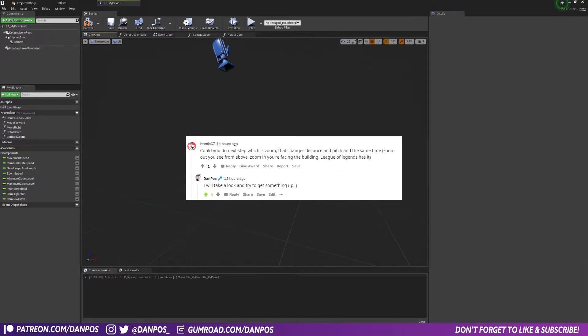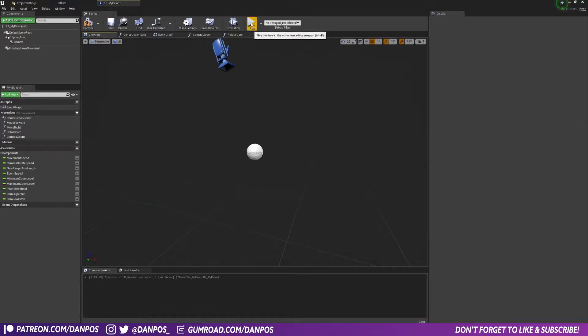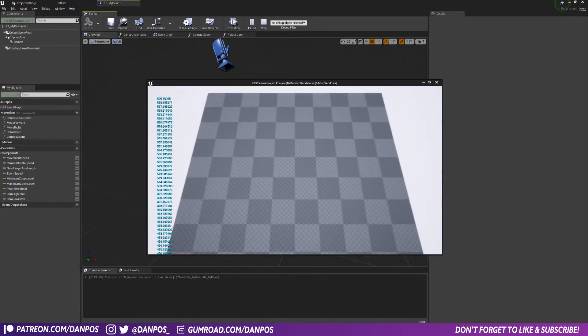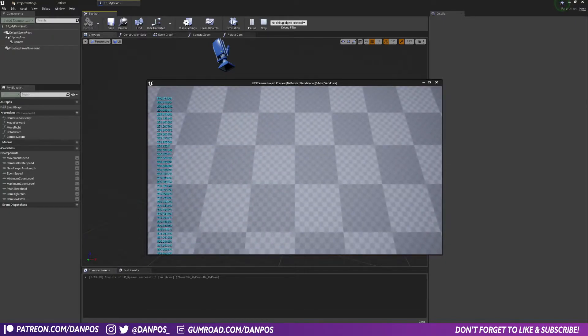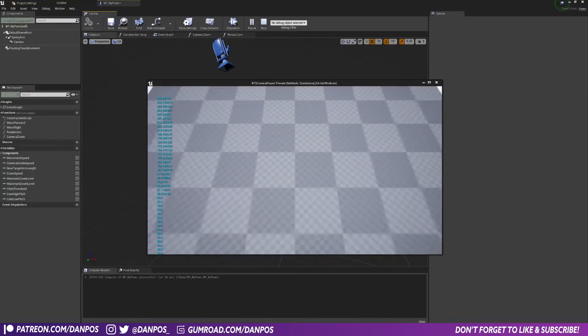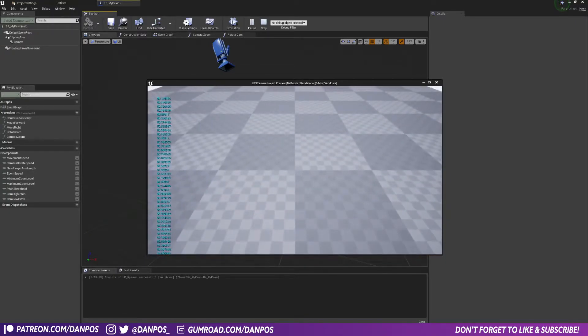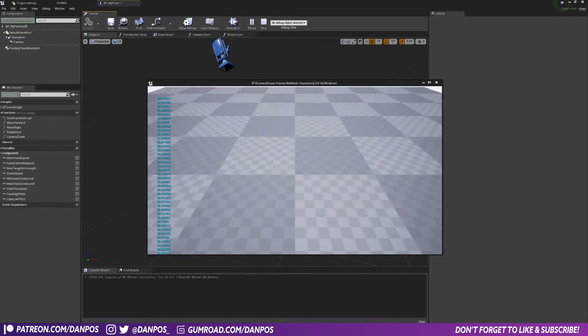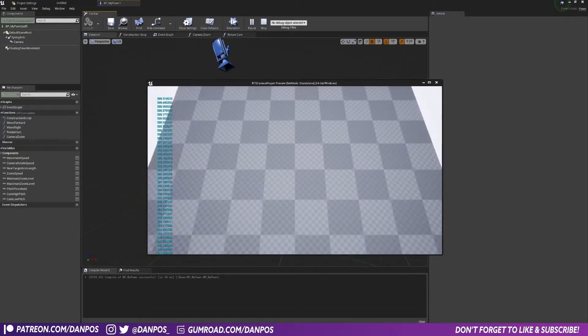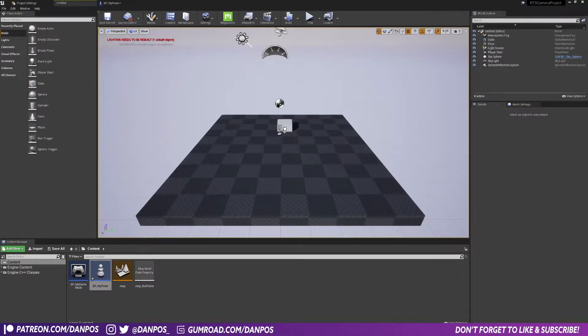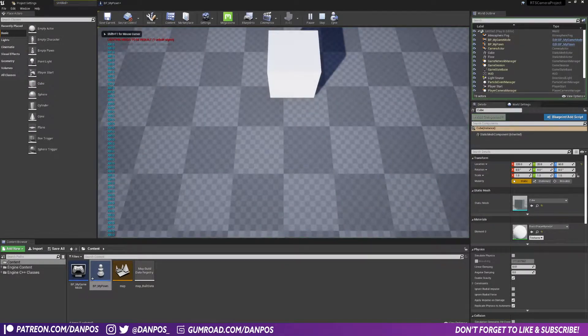You zoom out, you see from above. Zoom in, you're facing the building. League of Legends has it. What I've got working is this: as you can see we're at the normal kind of pitch, and then when we go below a certain threshold the camera tilts down there to face your units or the buildings or whatever you've got on the ground there, just to see it better.